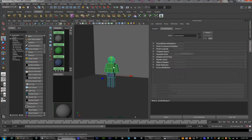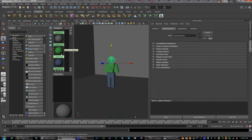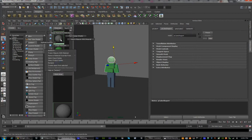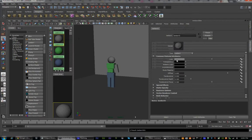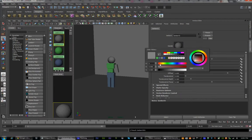We can do the arms and head next. Select all of them while holding down shift. Right-click on the last Lambert that you created and assign material to selected. Click on it and change the colors just like you have previously. So now we have skin color — there's our basic character.